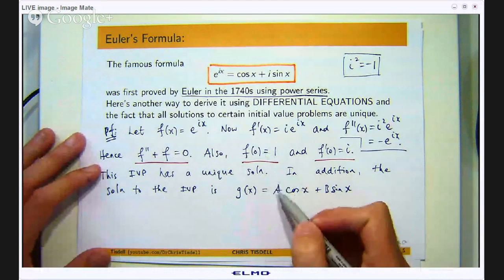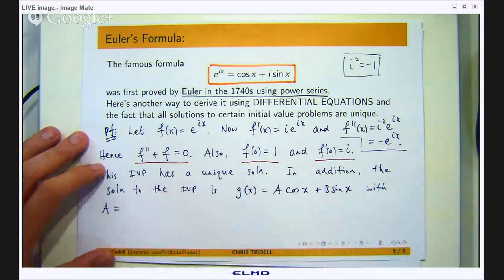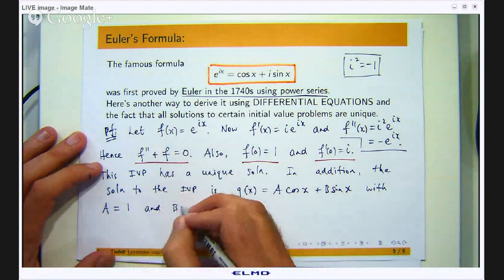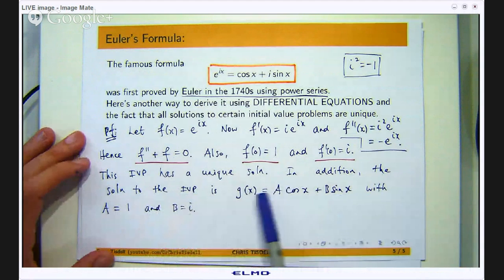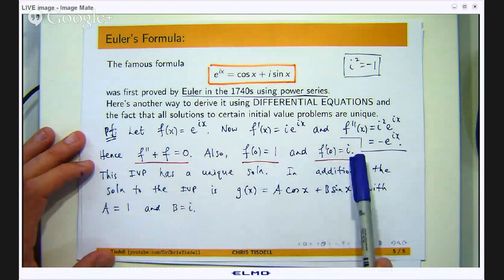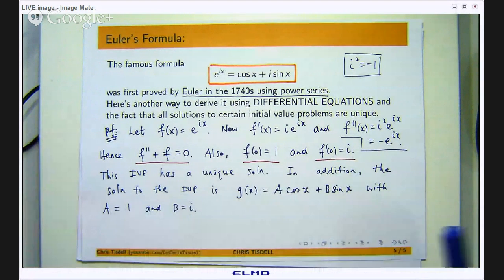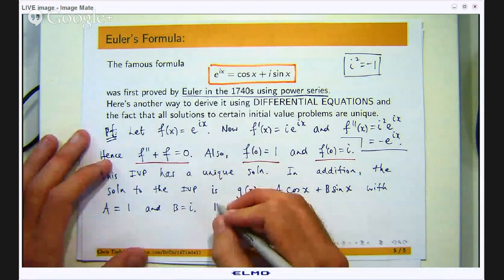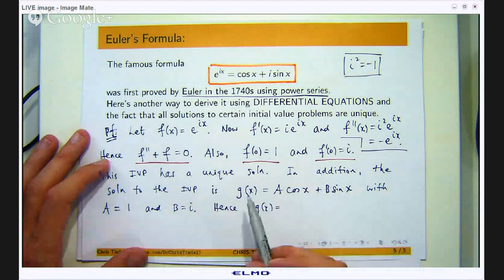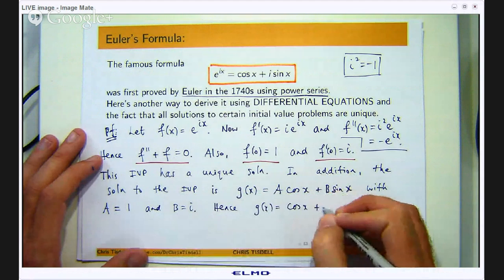In particular, if you go and calculate a and b — putting in x equals 0 and setting it equal to 1, then differentiating, setting x equals 0 and equating with i — you will get specific values for a and b. Plugging in a equals 1 and b equals i gives us the solution g.